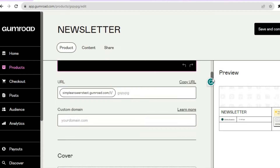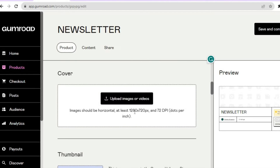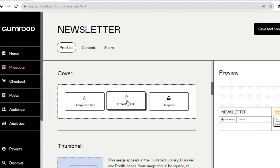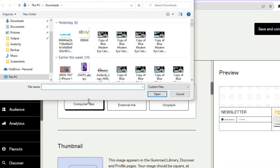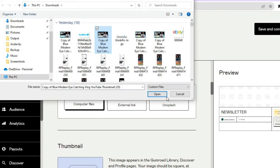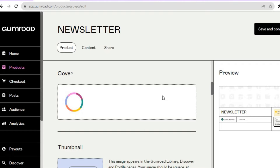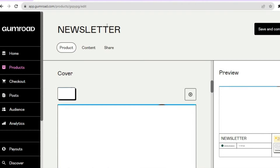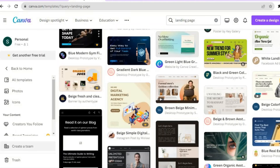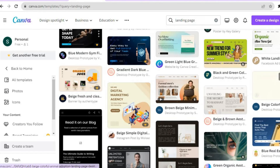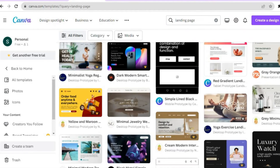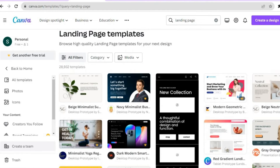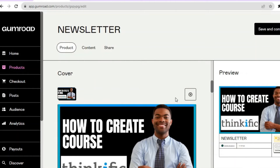Scroll down and you can add a cover image — for this example I'll add a random image by tapping on Computer Files. What I'd recommend is going to Canva.com, which is another free platform. From there you can search for numerous templates — for example, search for landing pages and you'll see some nice options that you can edit to make your newsletter look a lot more professional and appealing.